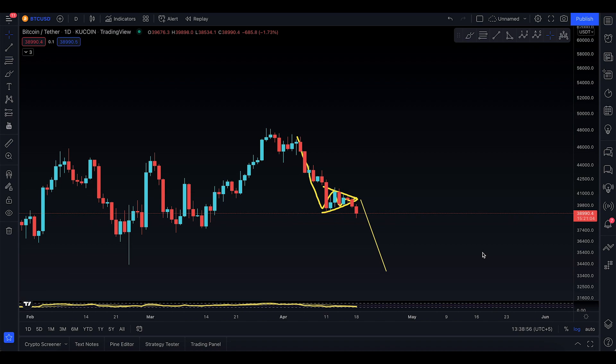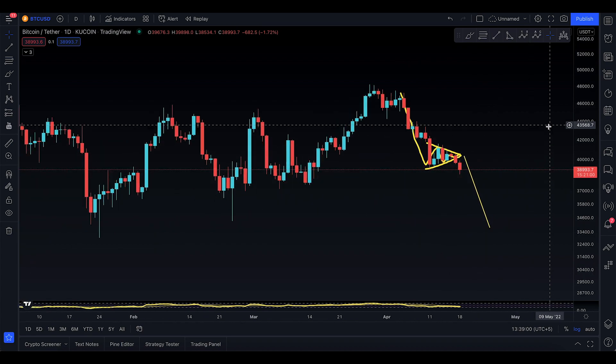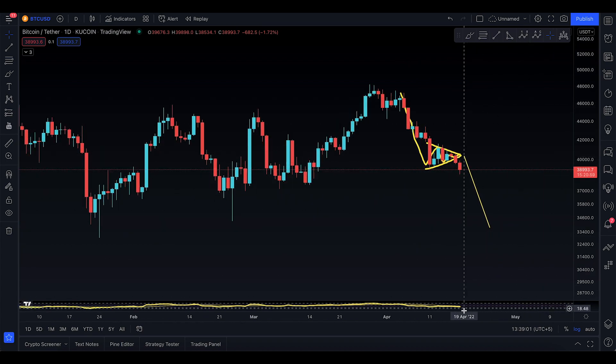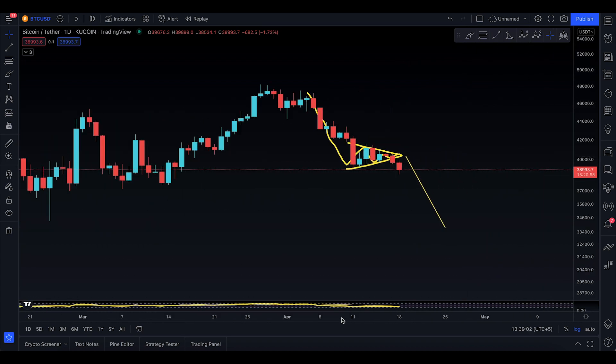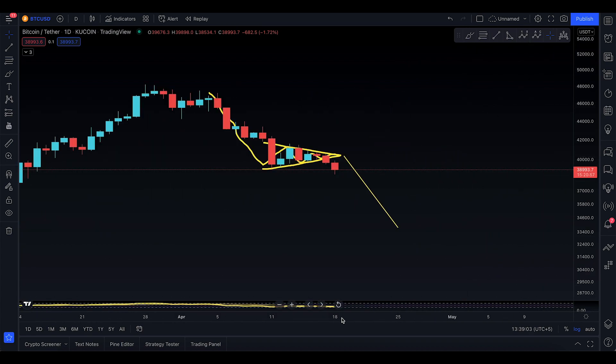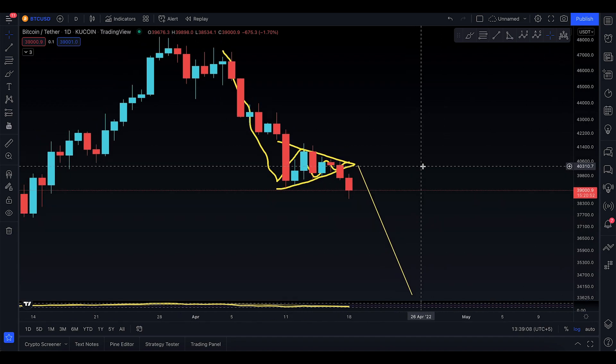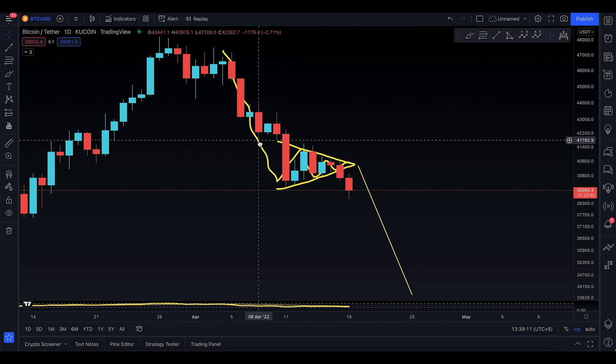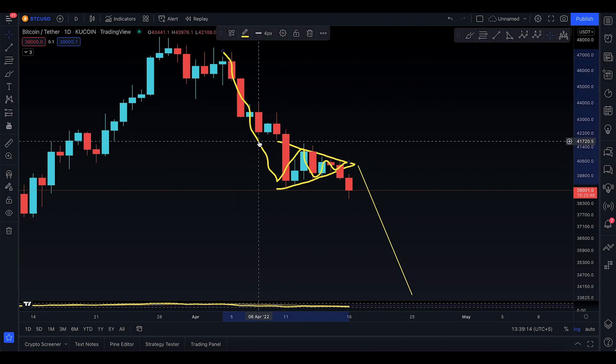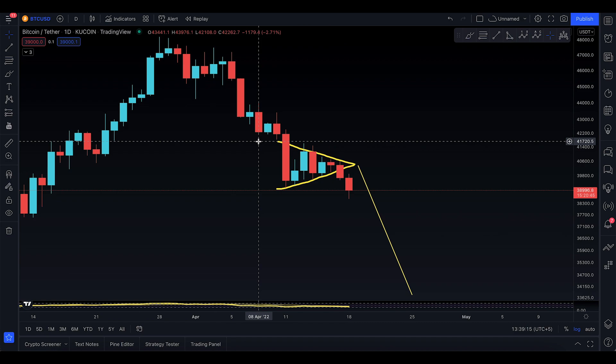Assalamu alaikum everyone, welcome to today's Bitcoin update for Monday, 18th of April. They actually underestimated the fact that we can do chart readings. The haters who like to talk keep saying the charts don't work.